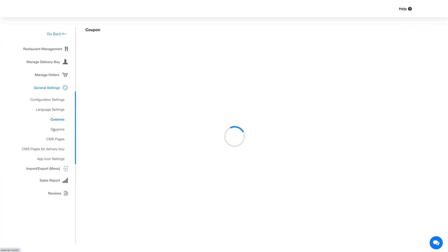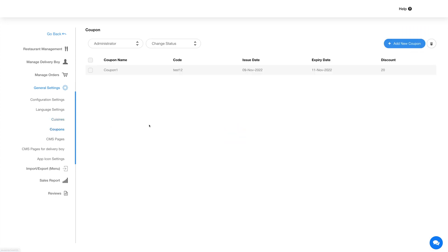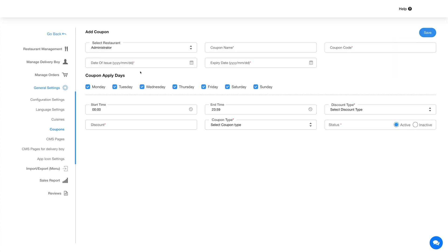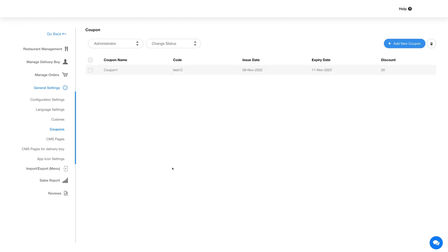Next up is coupons. In this section you can add and manage coupons. Click on the add new coupon button here and provide the necessary details. Once you are done with the changes, click on save and your added coupon will be listed here.